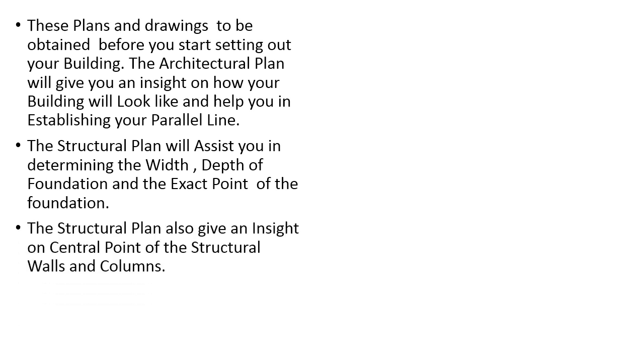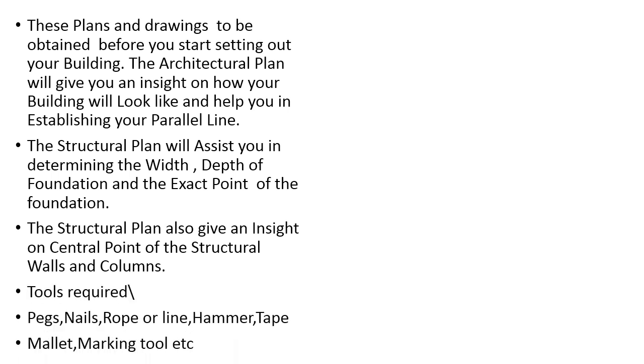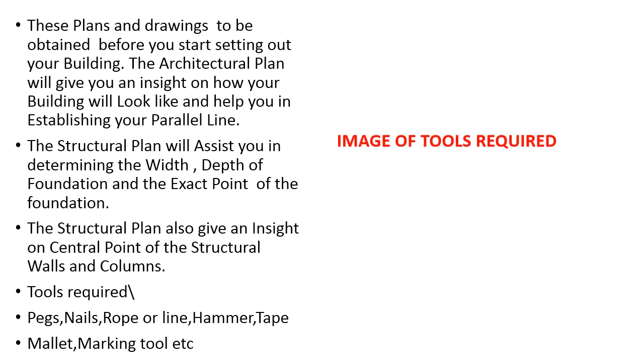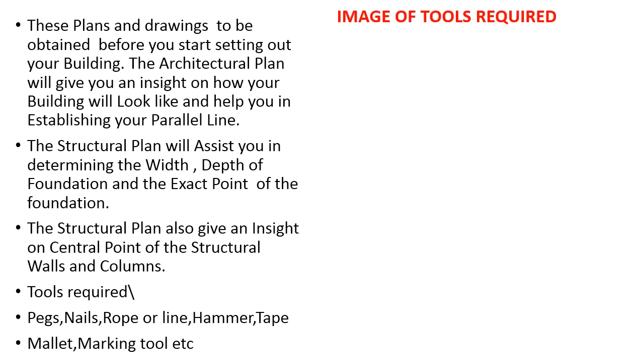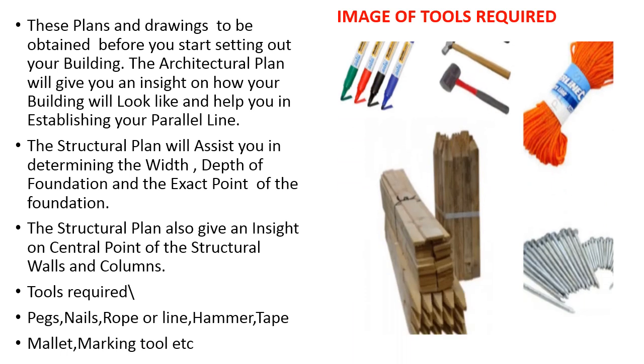Tools required: pegs, nails, rope or line, hammer, tape, mallet, making tool, etc. The image of the tools required for setting the layout has been shown which you can easily understand.